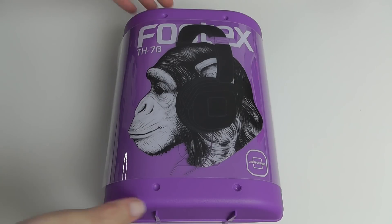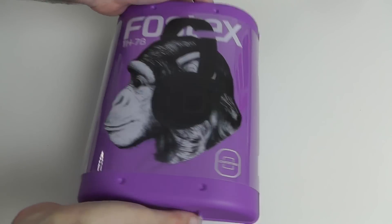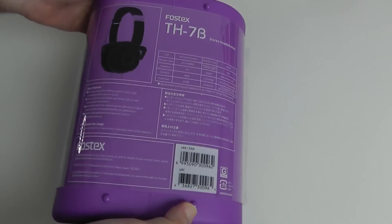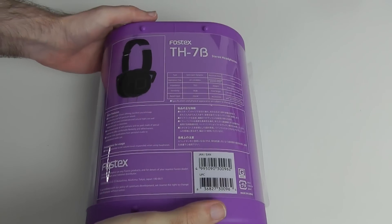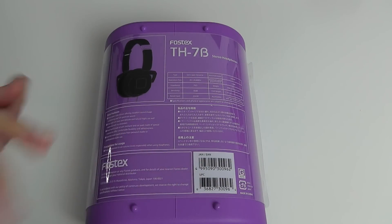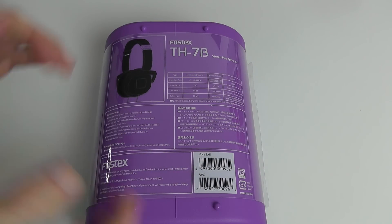Let's take a look around the packaging first of all. A bit of a different brand for me to cover actually and I'm very excited to be covering the Fostex make of headphones.